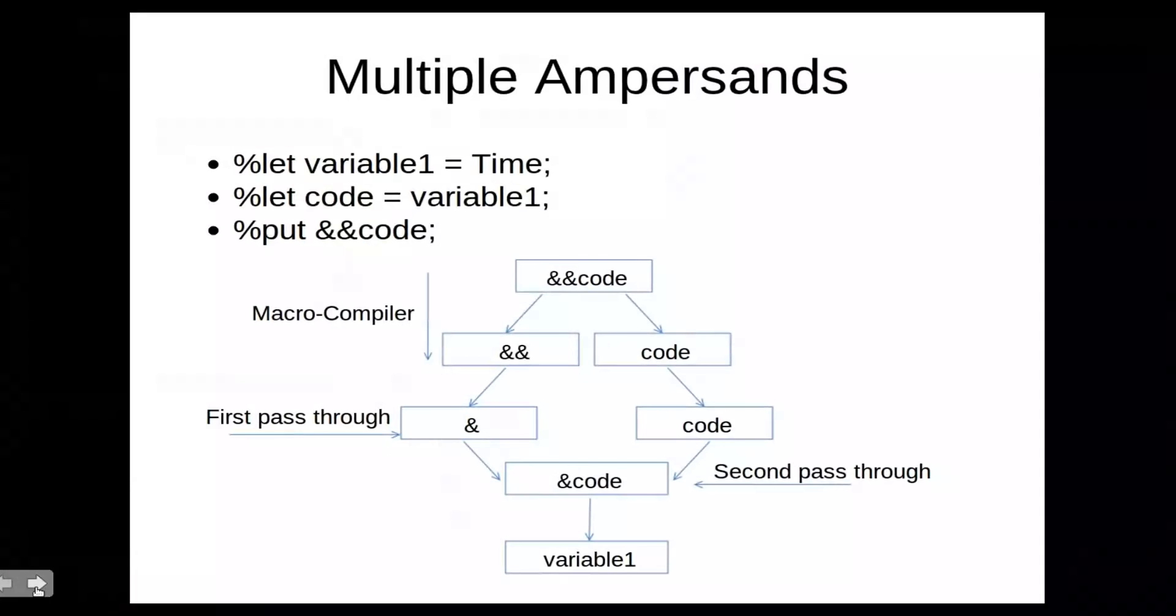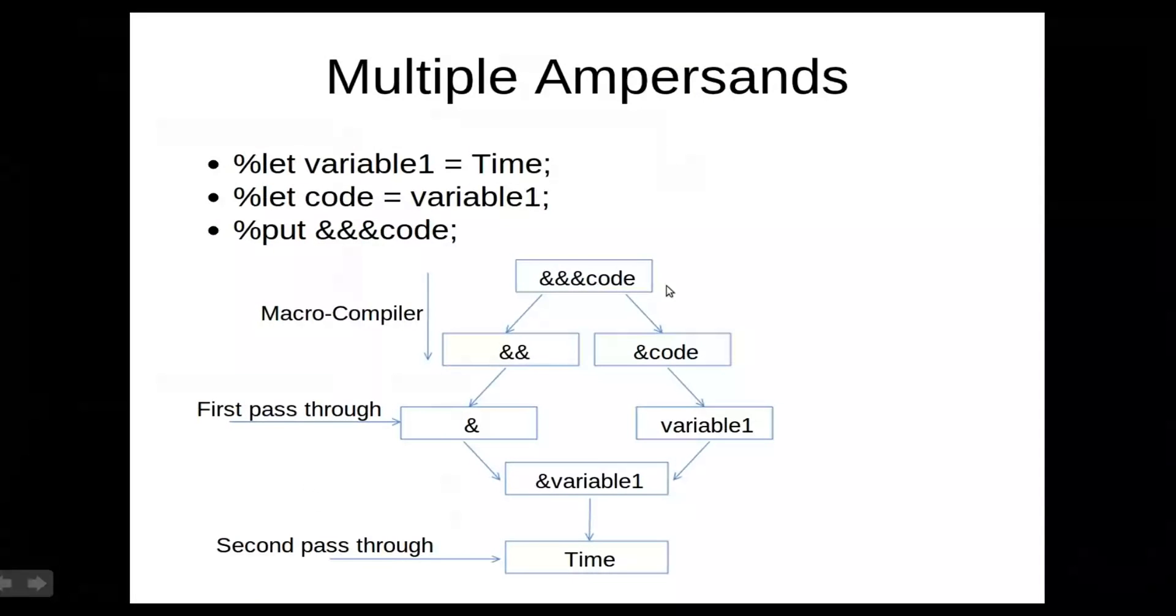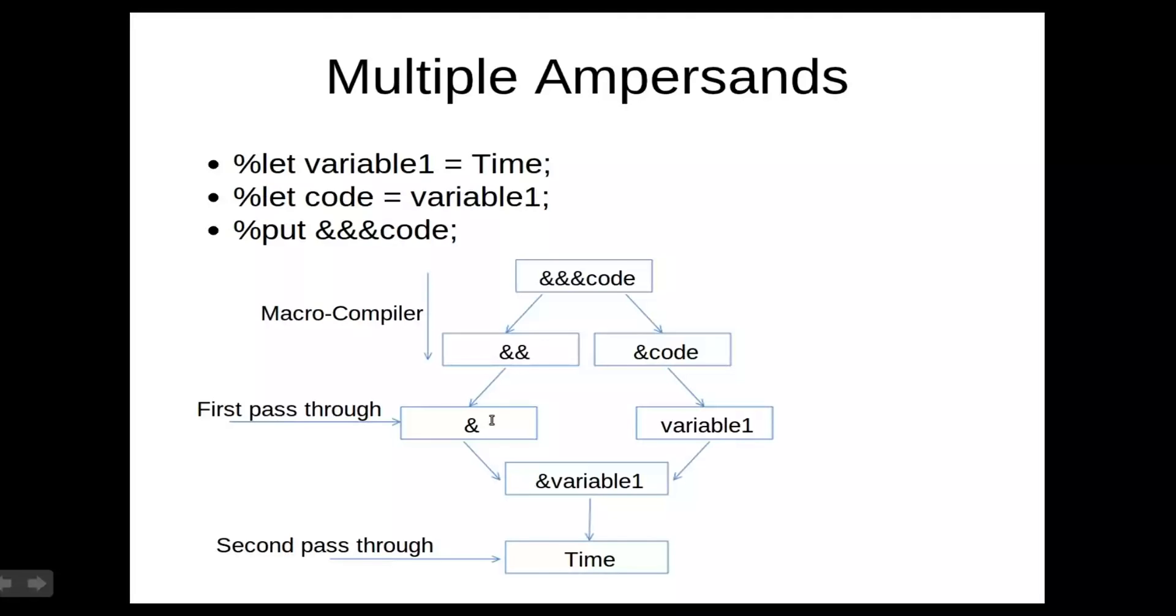If we take a look at this, let me just go through this slide here, and we have the exact same definition, and it's just ampersand ampersand ampersand code. So the macro compiler reads the double ampersand as a single token, and the second ampersand as another token. And when that's passed through, the double ampersand resolves to a single ampersand, and the second ampersand resolves to variable one, which then gives you a new macro variable, ampersand variable one. And then when that is then compiled, resolved, it becomes time.